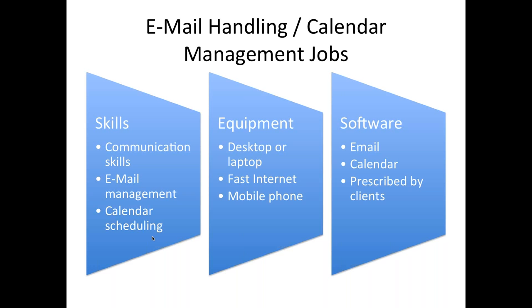So yan siguro yung dapat i-note. Kasi karamihan ng clients kaya ayaw nilang mag-outsource ng email handling or calendar management kasi email is very personal. What if mag-away kayo ng VA mo, then they change your email address or do something with the email? So there's a lot of trust involved. But of course, you as a virtual assistant, please be mindful of the data privacy law. There are many things we'll see in emails, sometimes personal conversations, fights, or surprising content. Don't do anything with the email that you don't need to do. Don't start searching for information that you don't need to search.